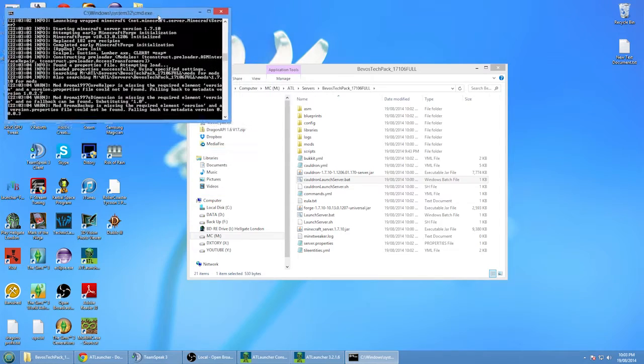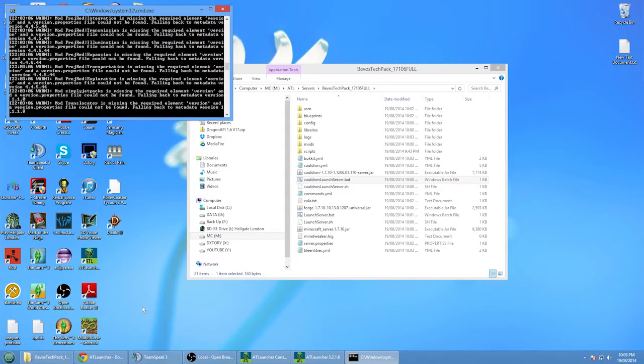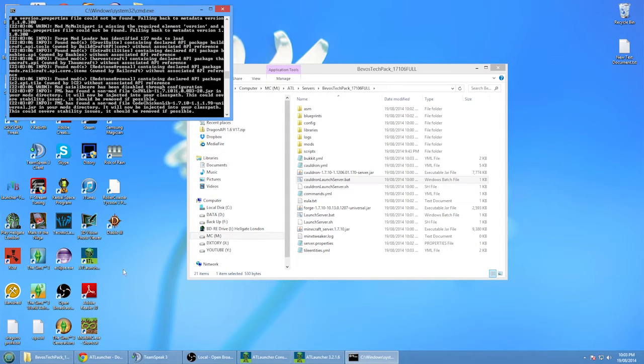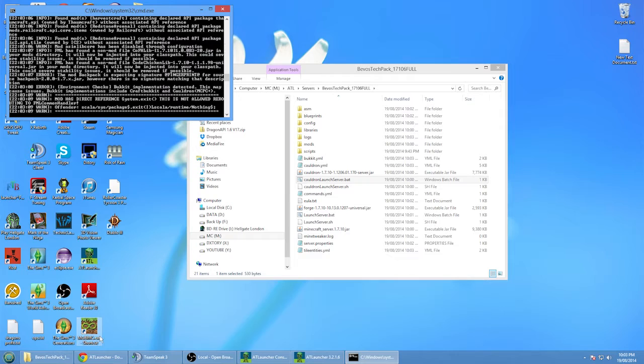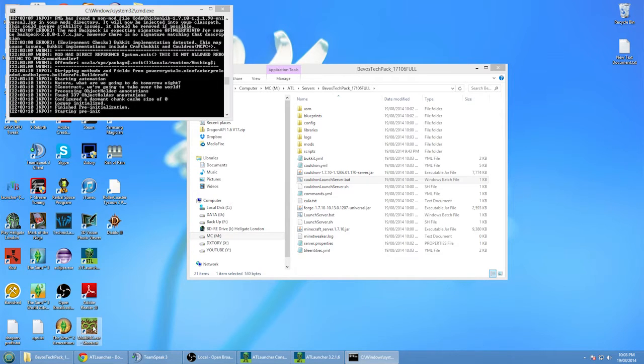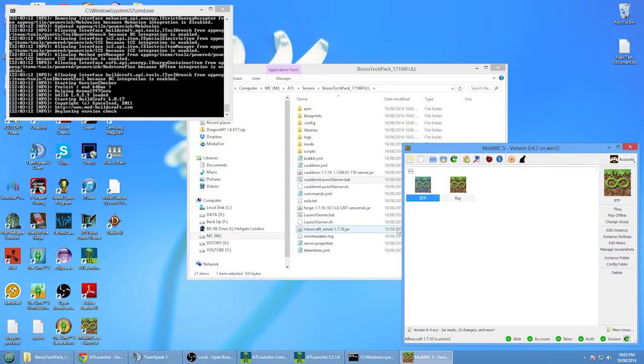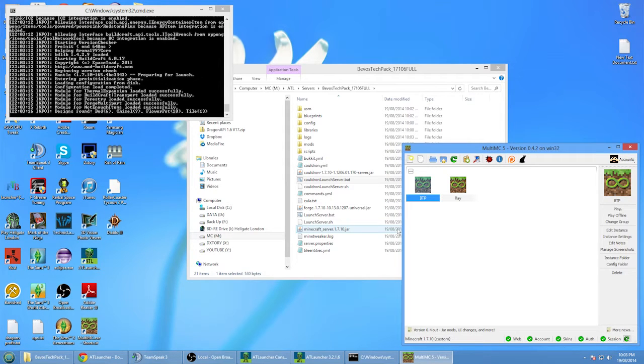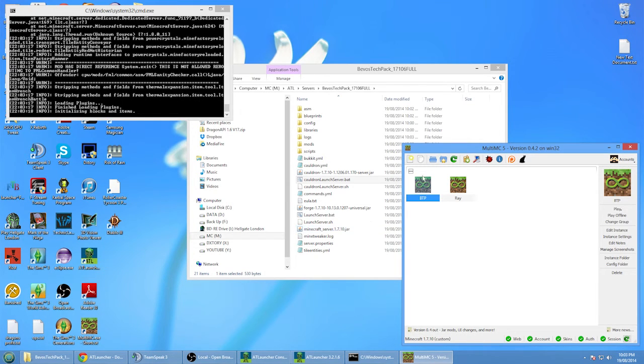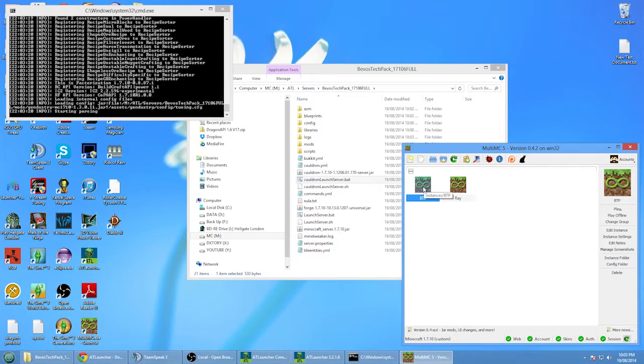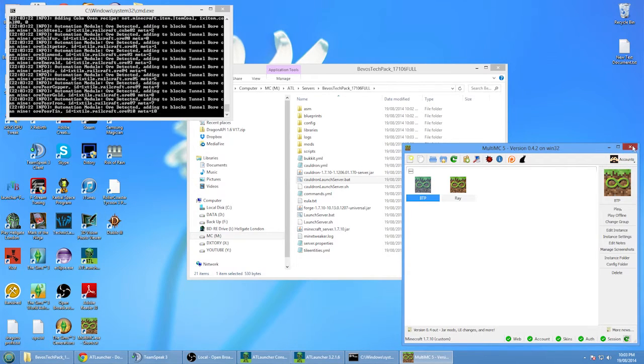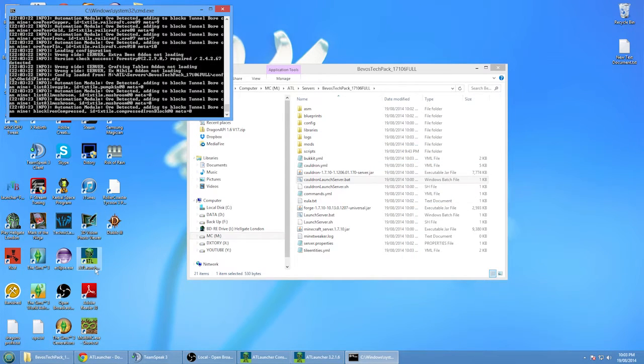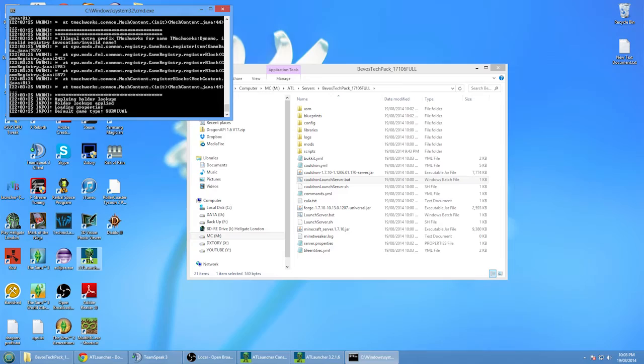Actually, while it launches up I'm just going to open up, you can go through AT launcher but I'm going to go through the MultiMC, which is just another way of launching the Minecraft modded.